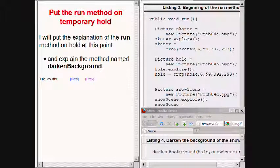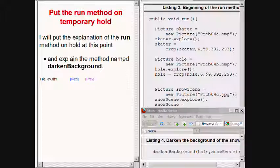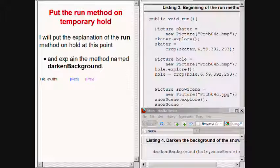At this point, I will put the explanation of the run method on hold while I explain the method named darkened background.